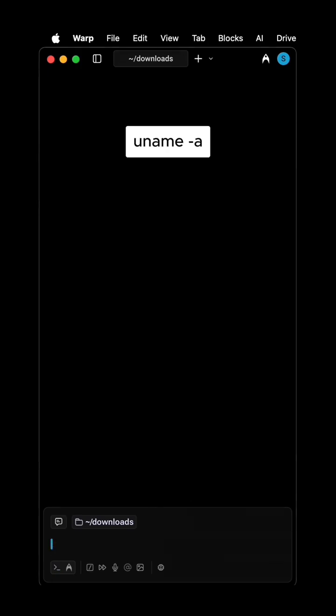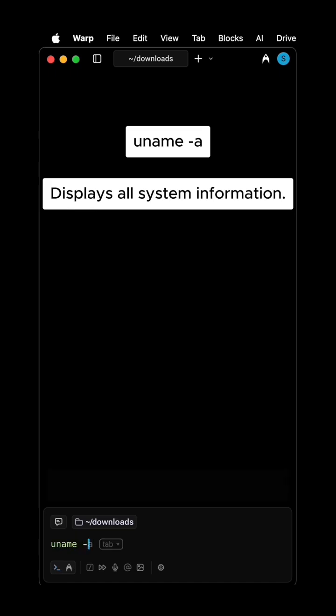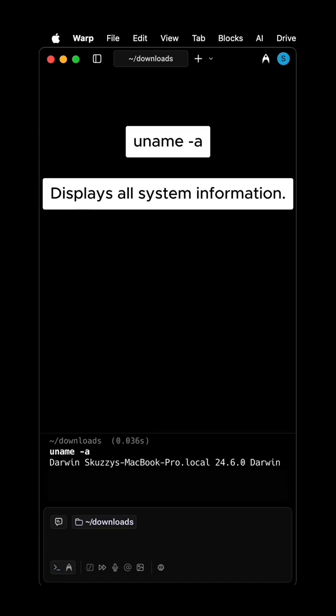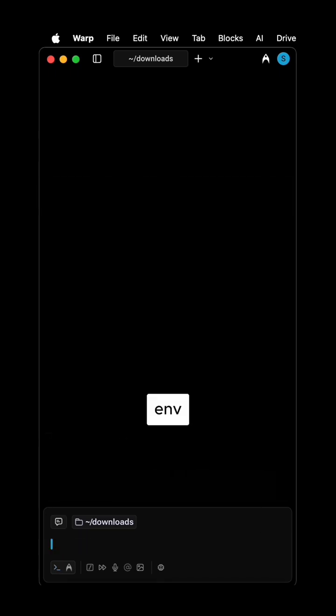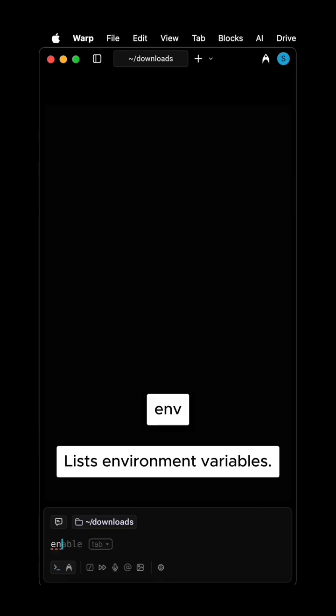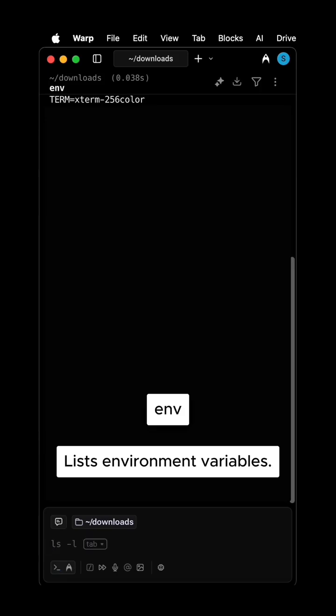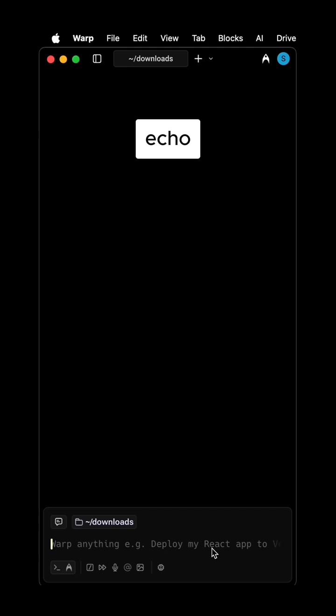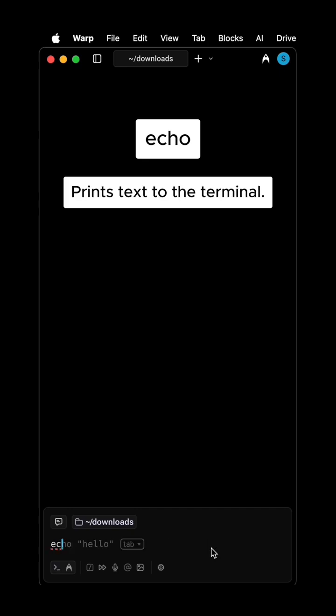UNAME -a displays all system information. ENV lists environment variables. Echo prints text to the terminal.